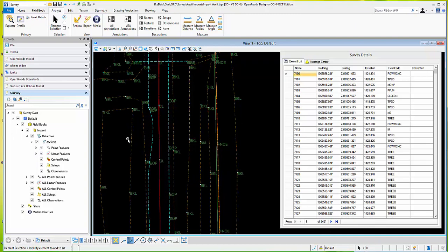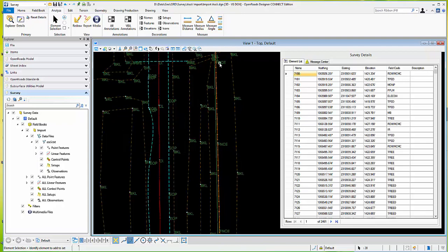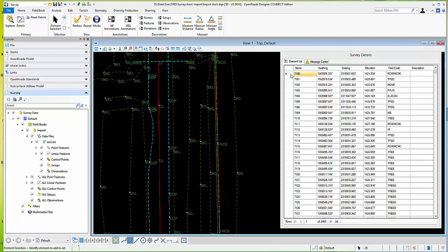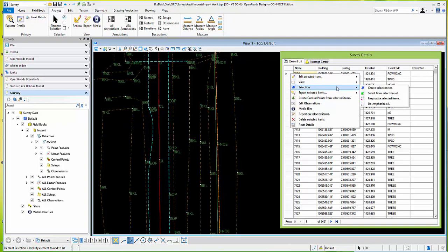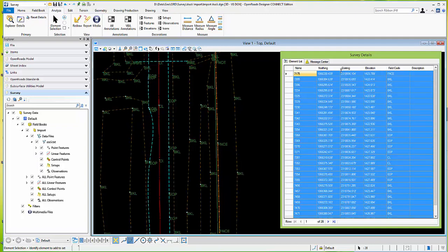If I wanted to use other tools to narrow down what I wanted to select, I could do that as well — maybe turn features off and so forth. Now over here in the survey details dialog, I'm going to right click in the far left column, go to selection, and select in the survey details the points that I've selected in MicroStation.